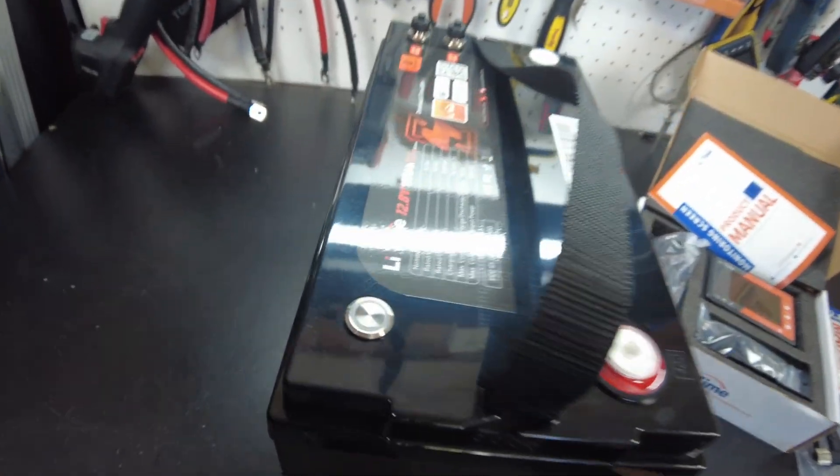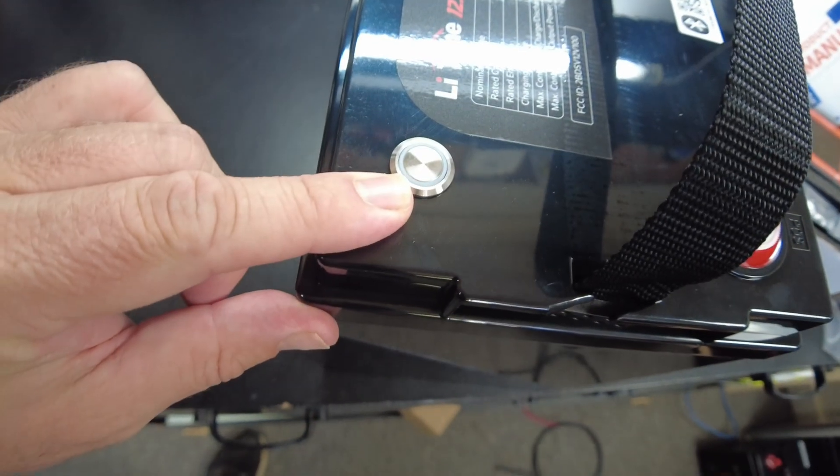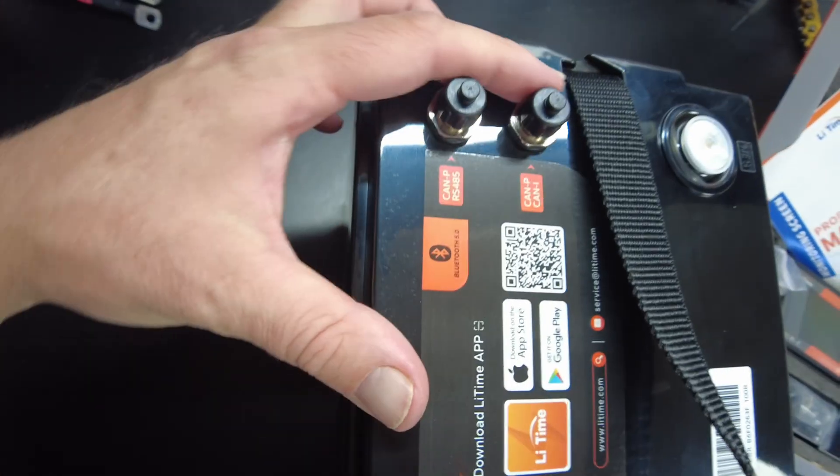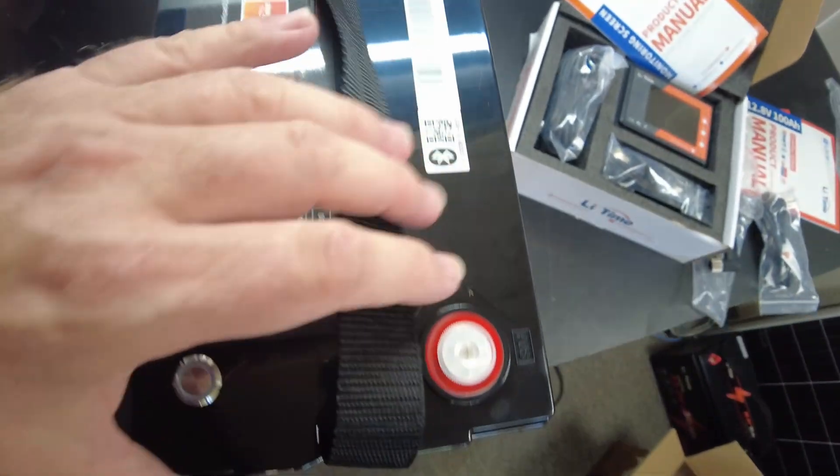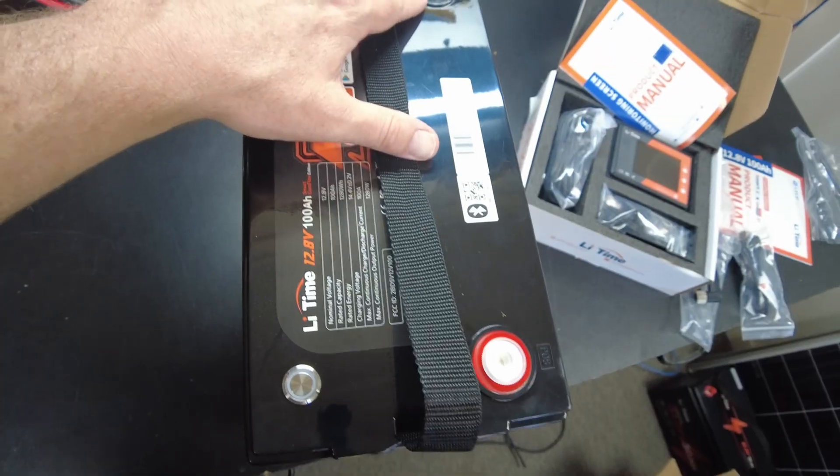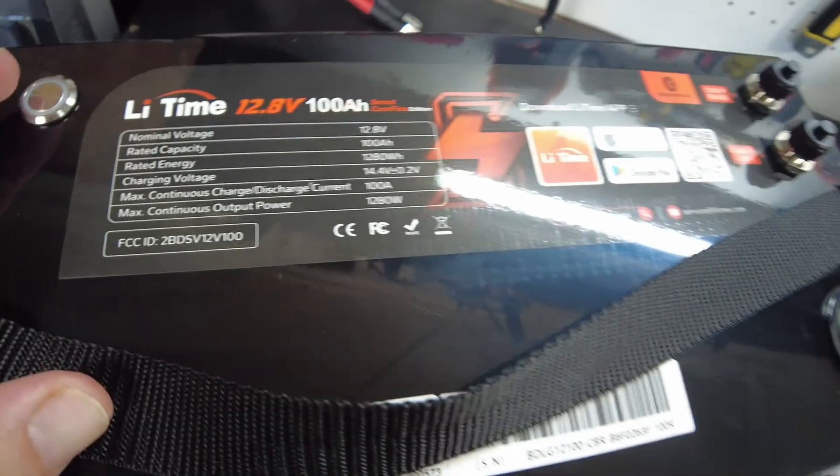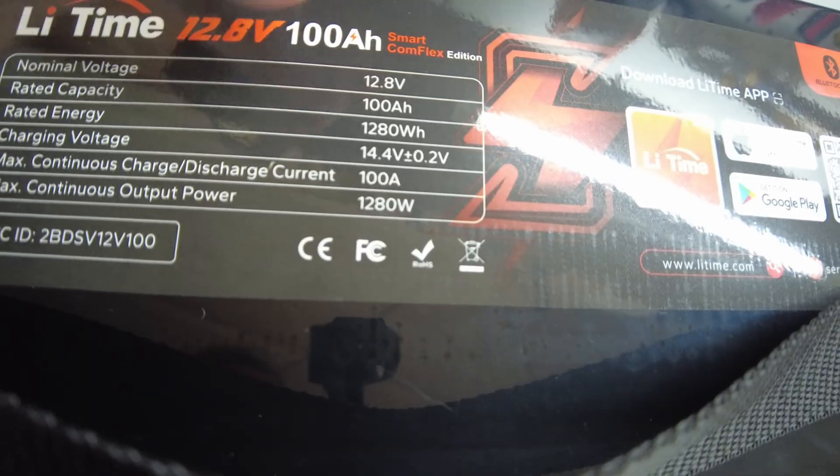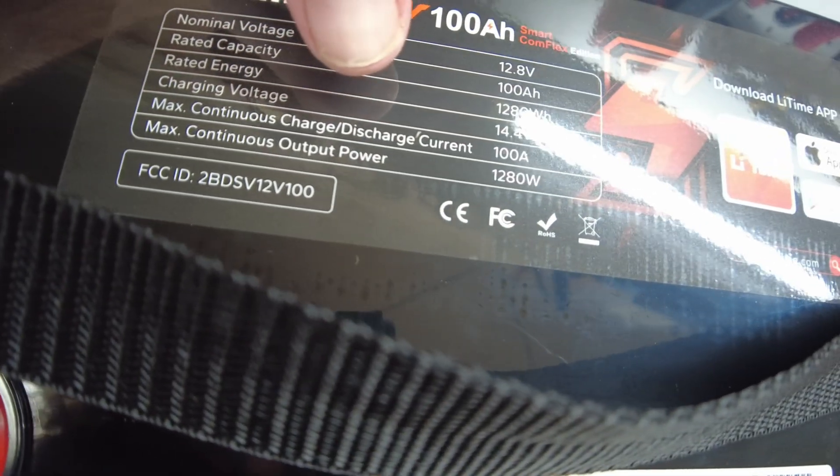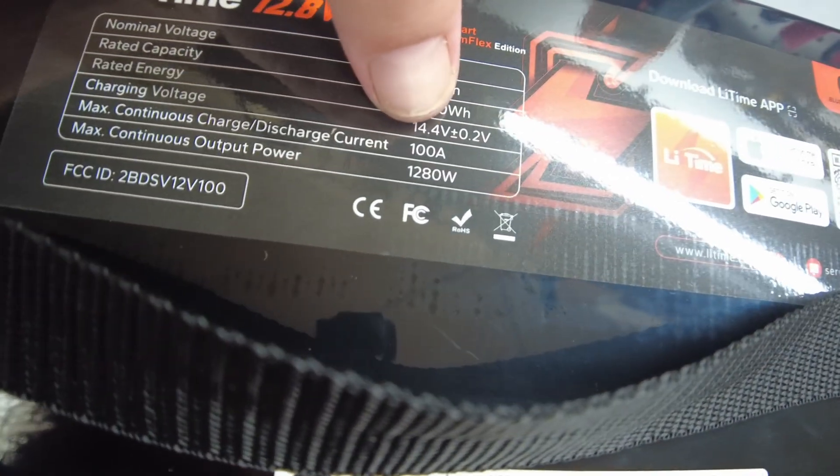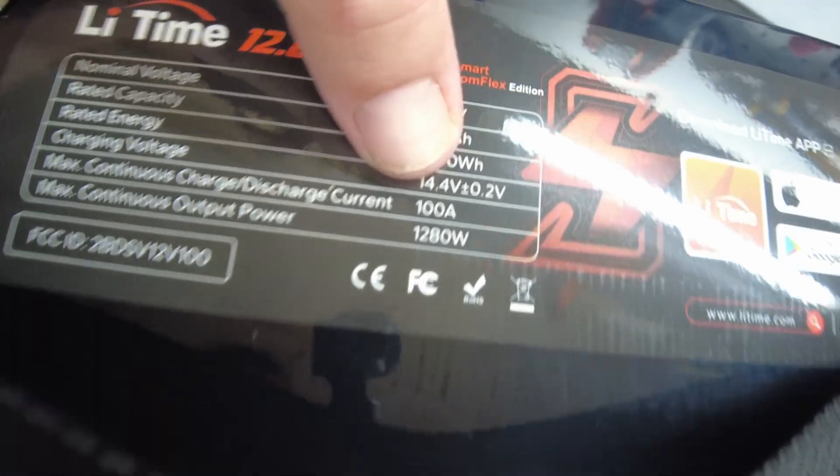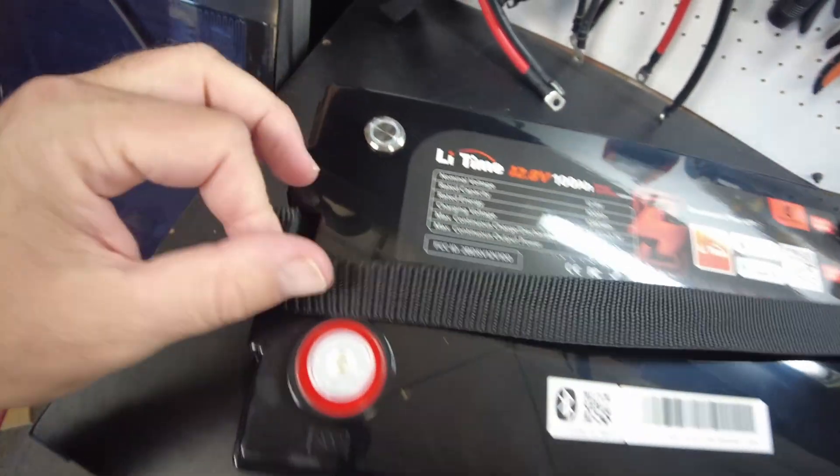Let's examine the battery a little bit closer. We've got a button here, those two communication ports, and of course our positive and negative battery terminals. Maximum continuous charge and discharge current is 100 amps.